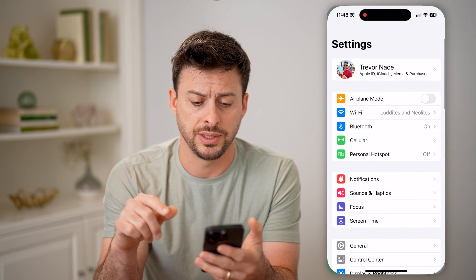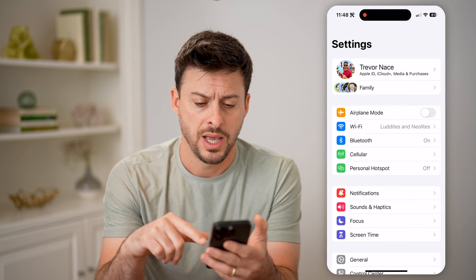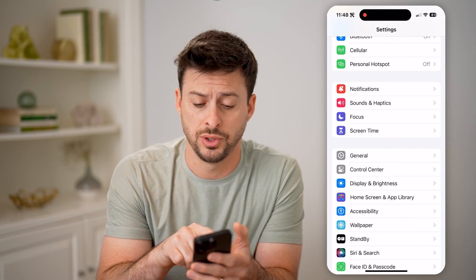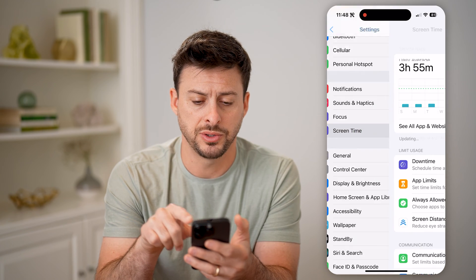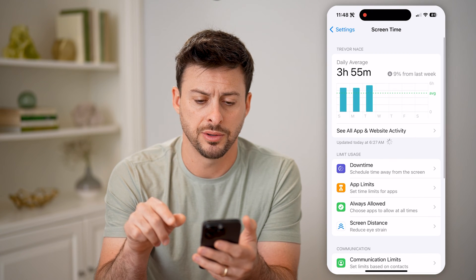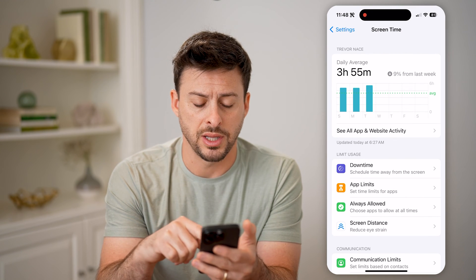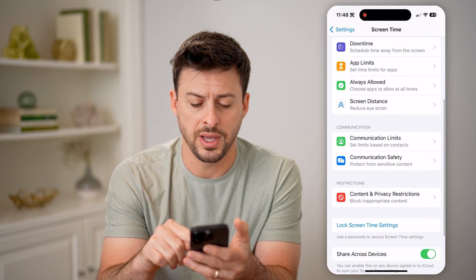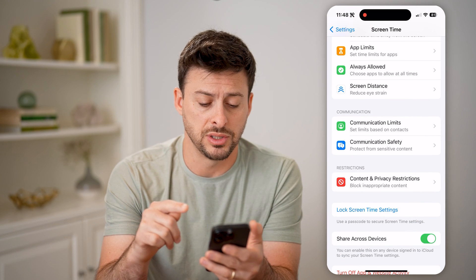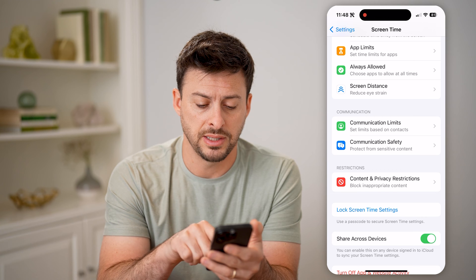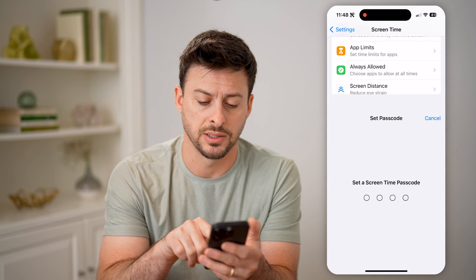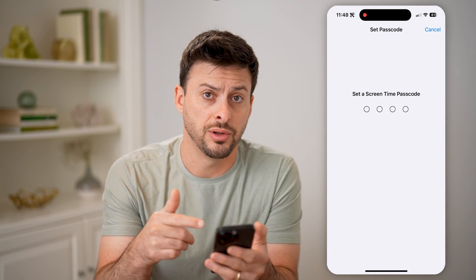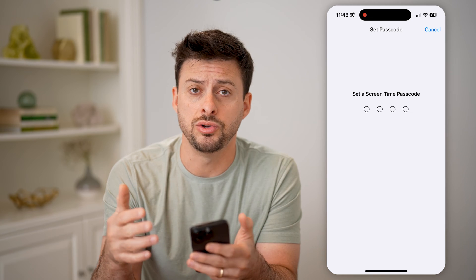Let's open up these settings here. If we scroll down, we are going to use Screen Time — so tap on Screen Time here. It'll show you your daily averages. And if you scroll down, the very first thing you need to do is hit this lock Screen Time settings.